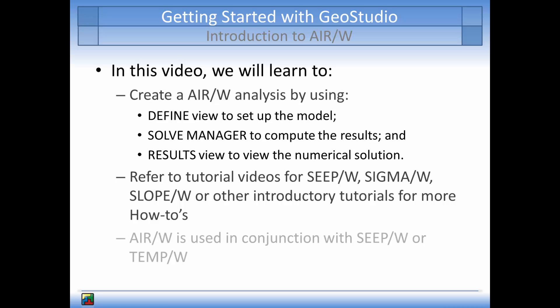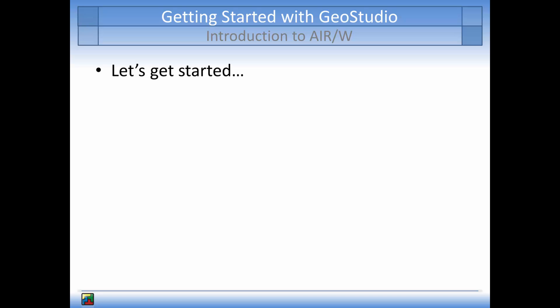Note, AirW is used in conjunction with SeepW or TempW to model the flow regime prior to modeling the air flow problem. So let's get started.